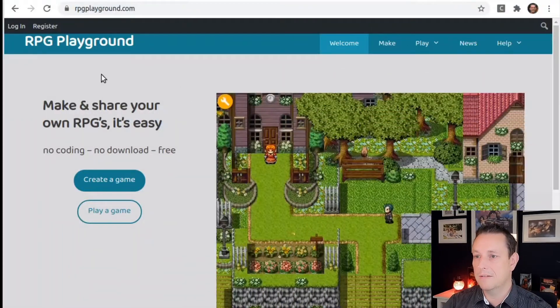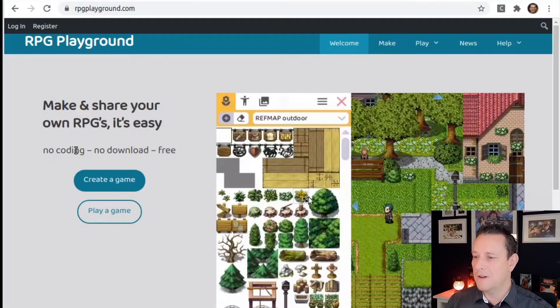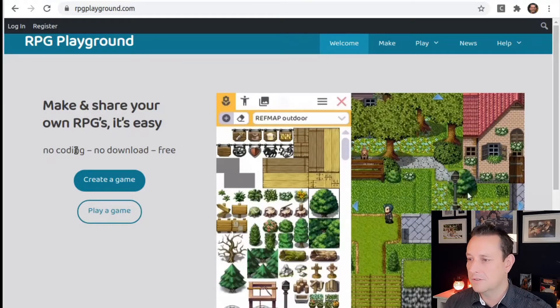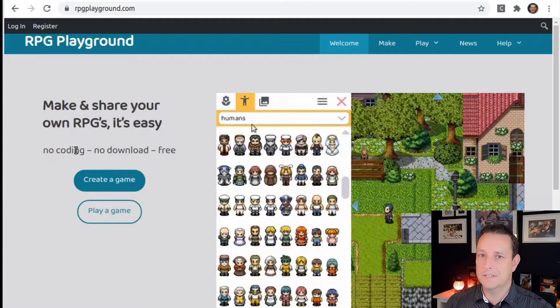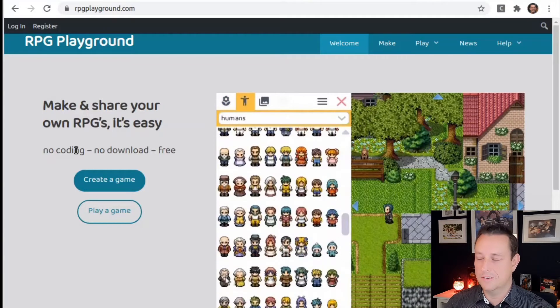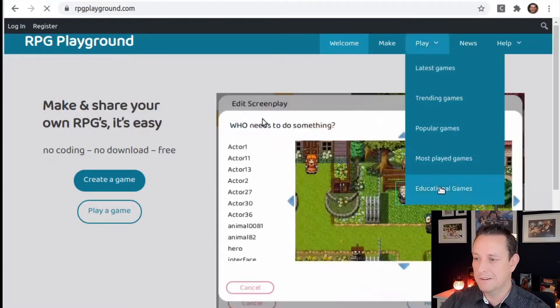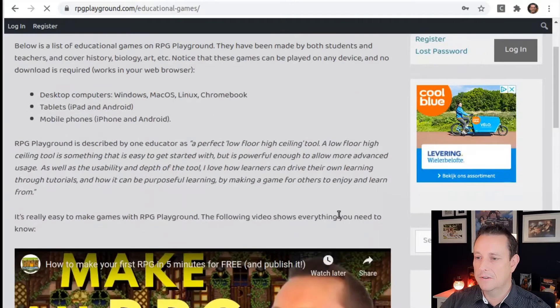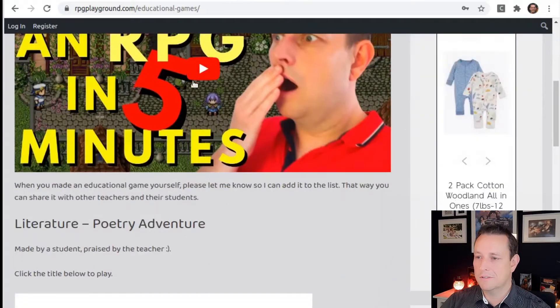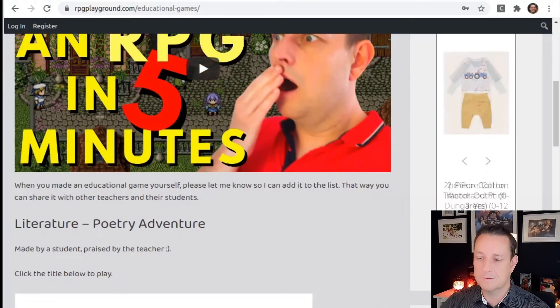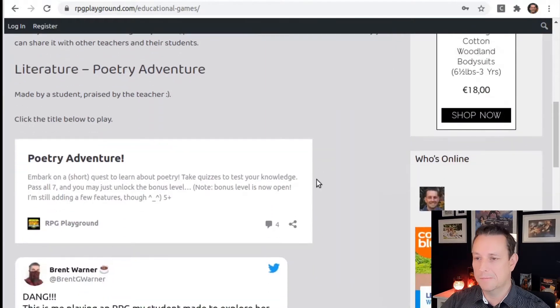Now let me show you a few examples of educational games that people already created. We go to the website RPGPlayground.com, where you get a quick view of how it looks and how easy it is to drag and drop scenery into your game. To see some examples, we go to Play and at the bottom you have Educational Games.